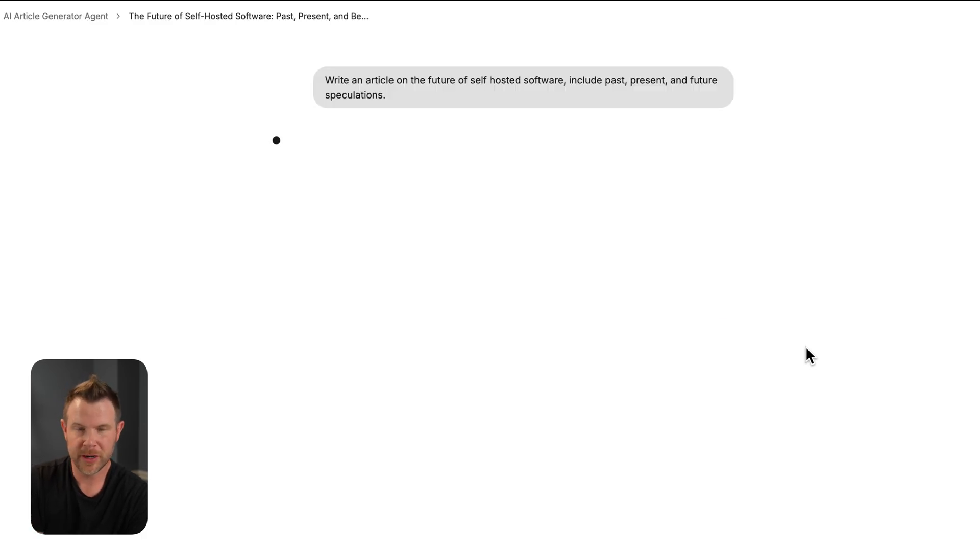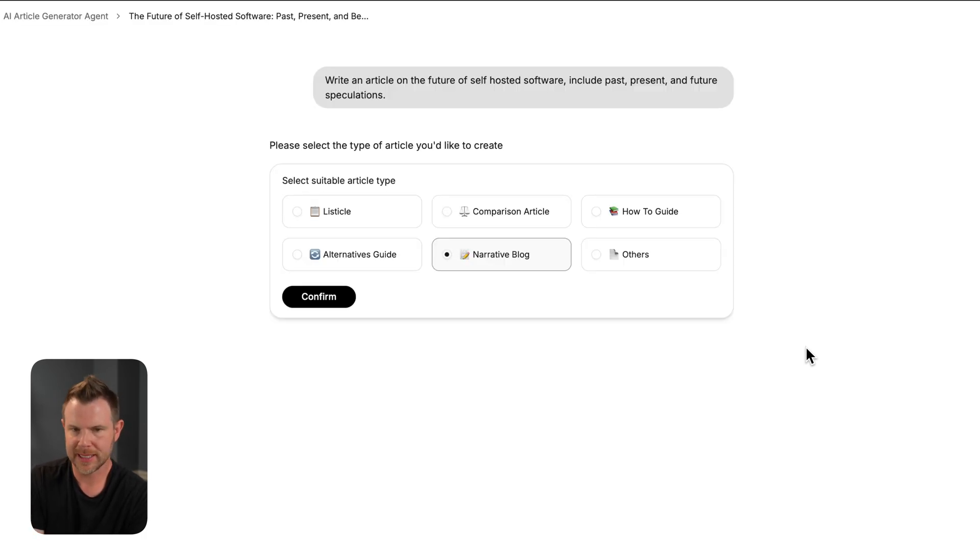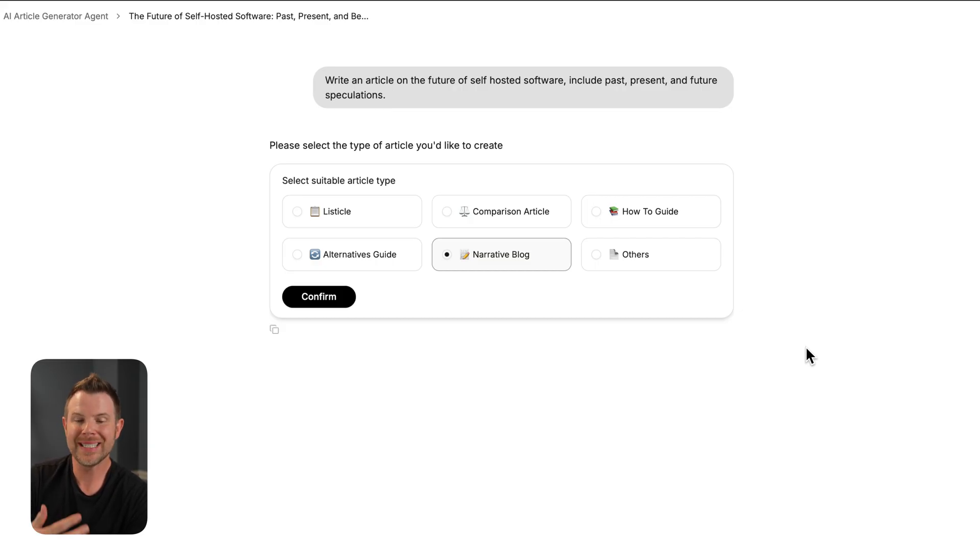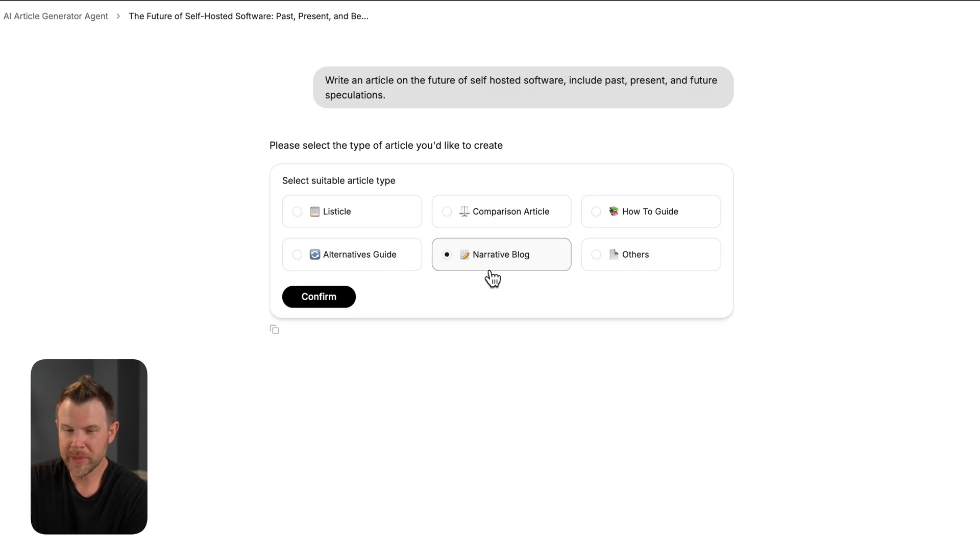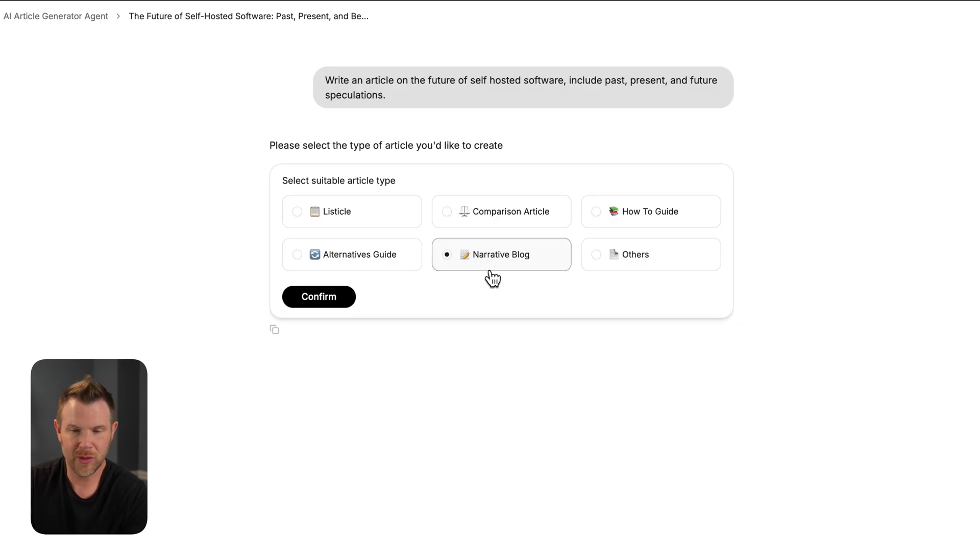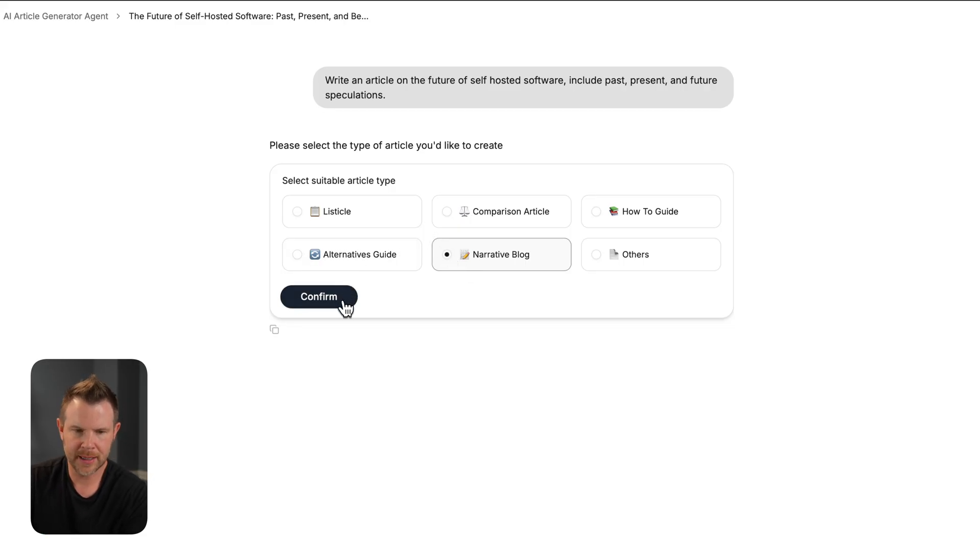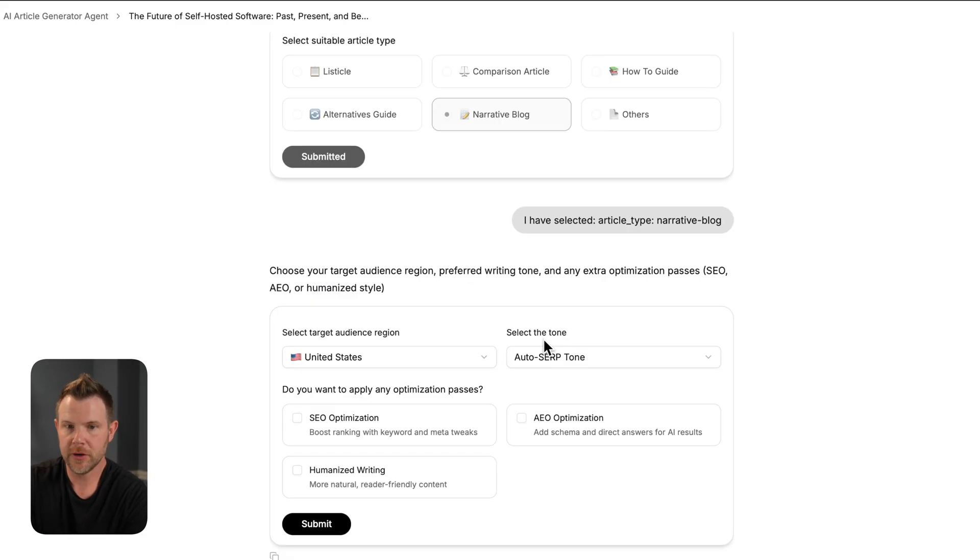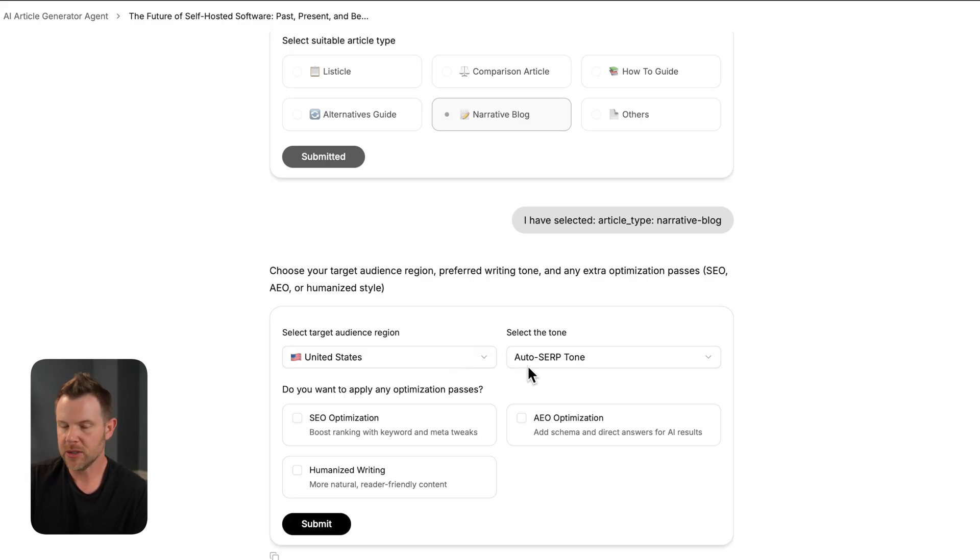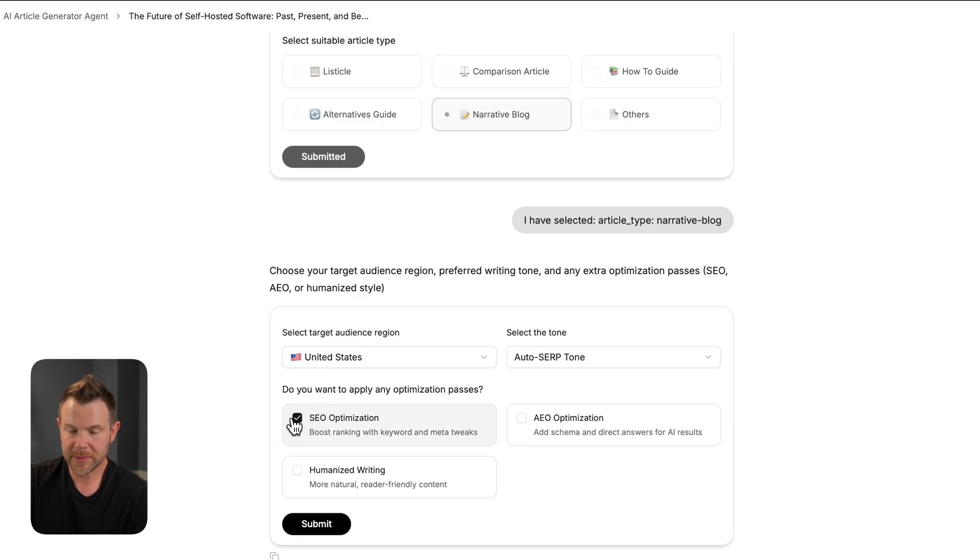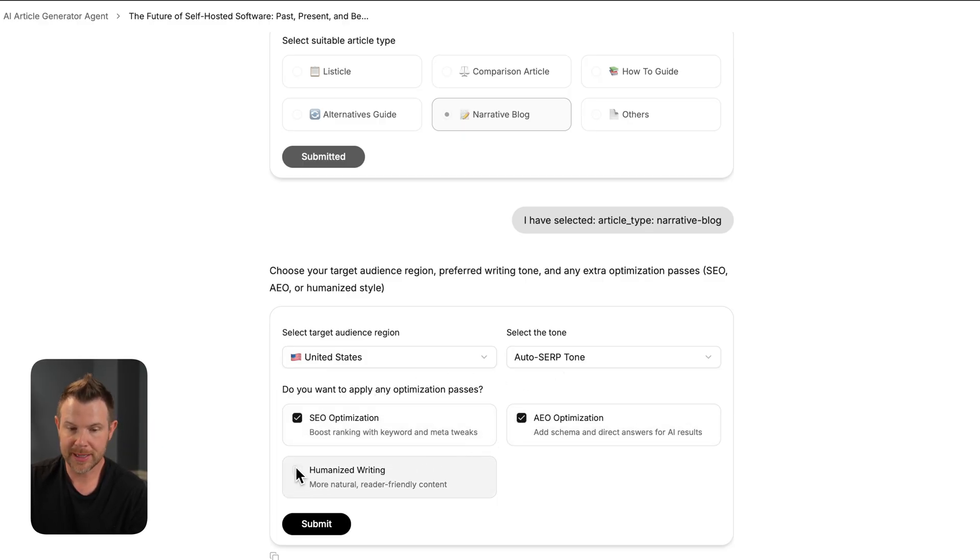So the interface for this is very ChatGPT-esque. It looks like I'm in an actual conversation. It asks me what type of article do I want? Narrative blog is what it chose for me, and I actually think that is the best option, but I could also do a how-to guide or listicle. I'm going to hit confirm here and move to the next step, which is to choose my target audience. I want to rank in the United States. I'm going to use the auto SERP tone. I'll do SEO optimization, AEO optimization, and humanized writing.